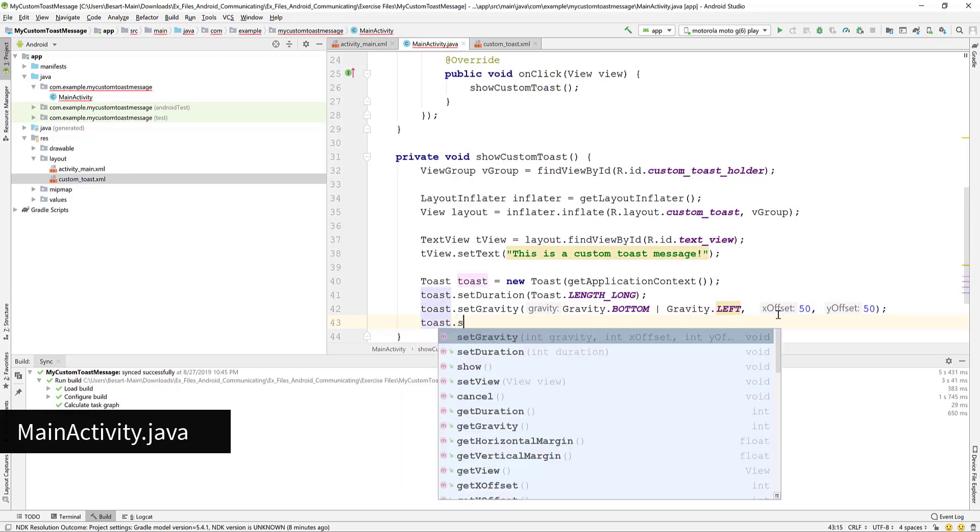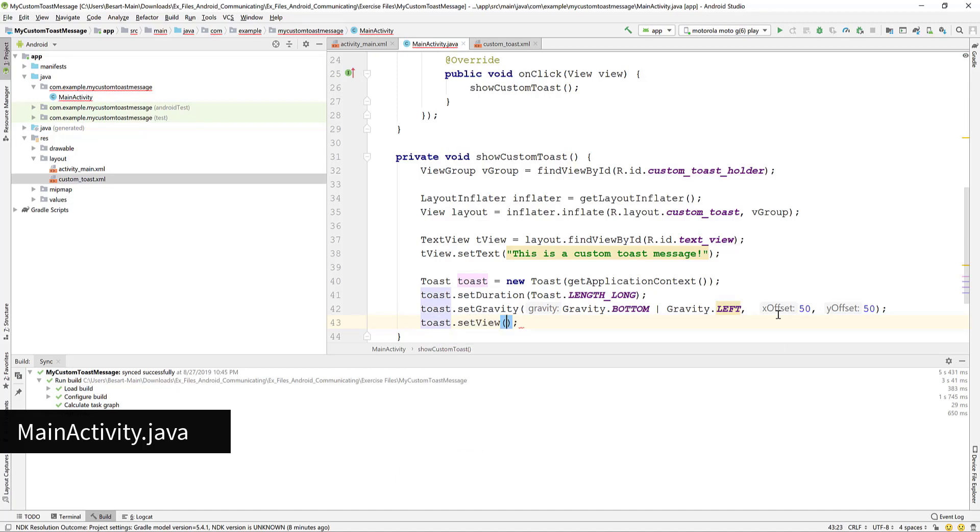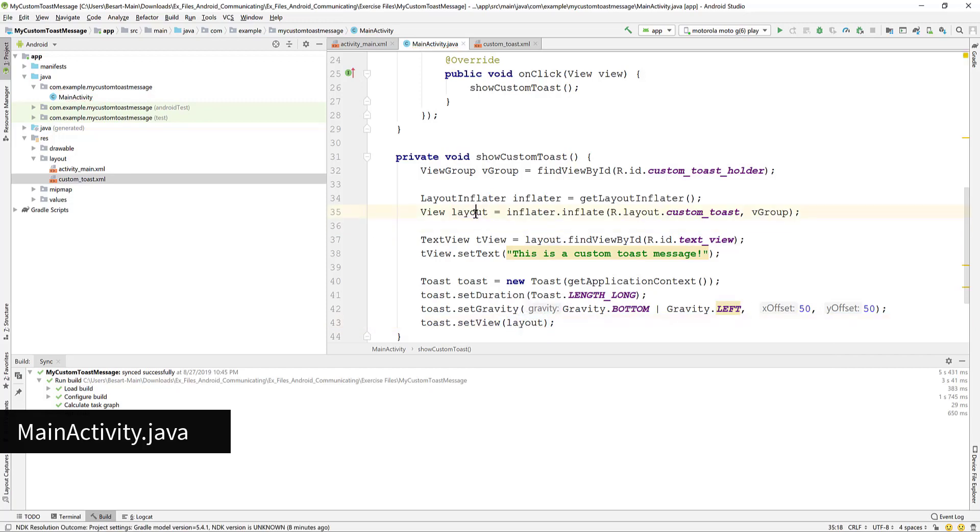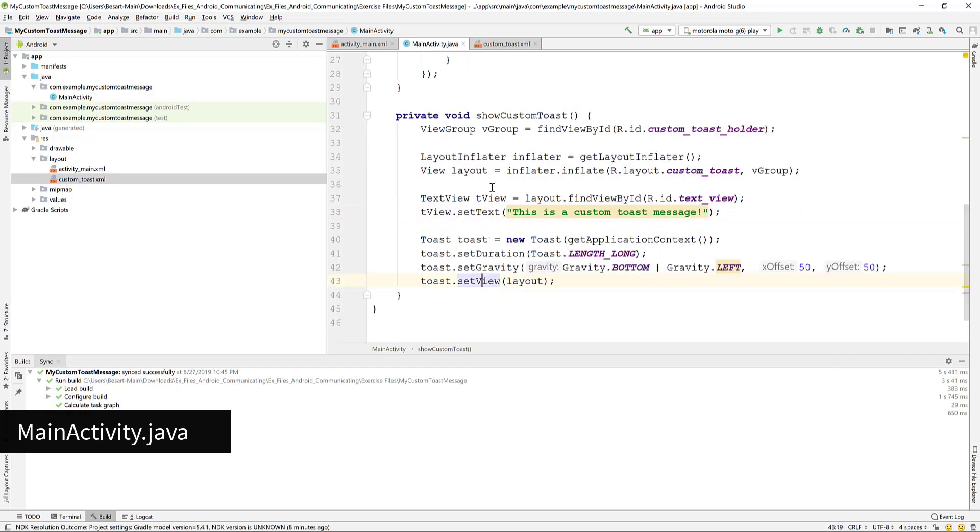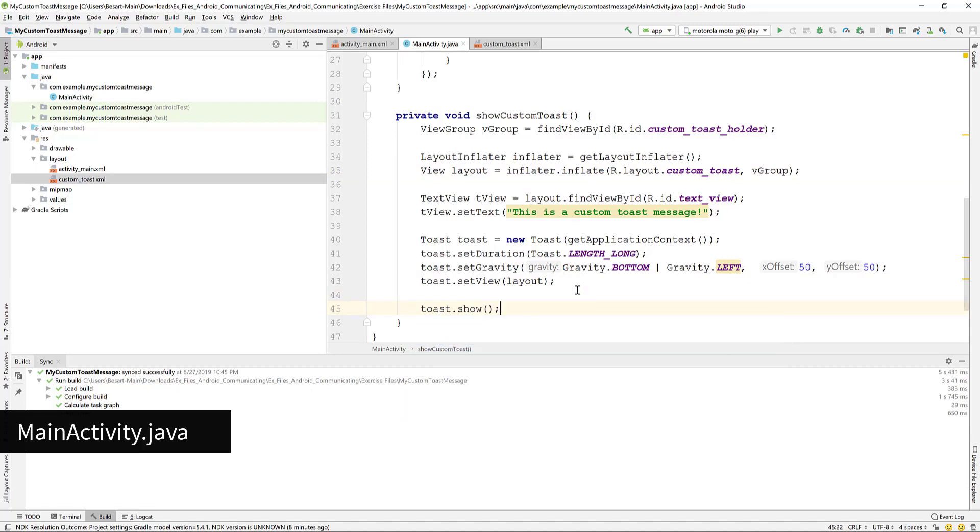Call the set view method and pass the layout as the parameter. And lastly we show the toast by calling the show method.